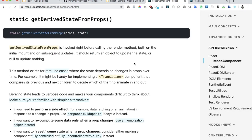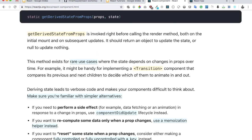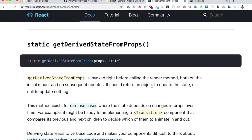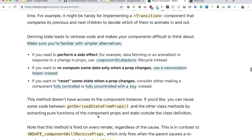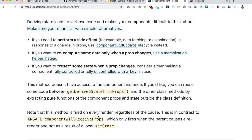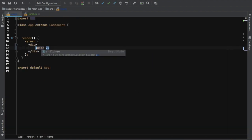When do we actually need it? This is a method that is generally not used very often. It is invoked right before the render method and also on subsequent updates, and it should return an object to update the state or null to update nothing. This method exists for rare use cases where the state depends on changes in props over time. It also says that deriving state leads to verbose code and makes your component difficult to think about, so you should look for an alternative instead of using getDerivedStateFromProps.